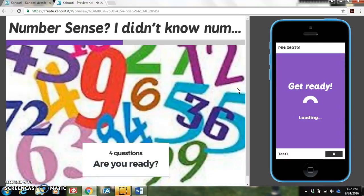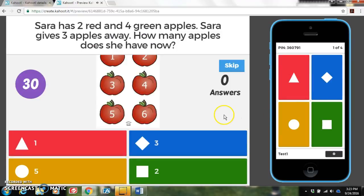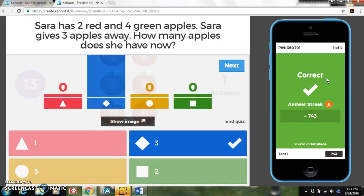Here's my title screen with the title. It takes you to the first question — it'll show the question on the projector first as the question loads on their device. As you can see I have 30 seconds to answer this question. Here it is for the students to preview, and the answers correspond with the shapes on their device. I'm going to go ahead and hit the diamond as my answer. And that was correct. It shows the leaderboard of the students — who got it right, who got it wrong, and what they did pick.